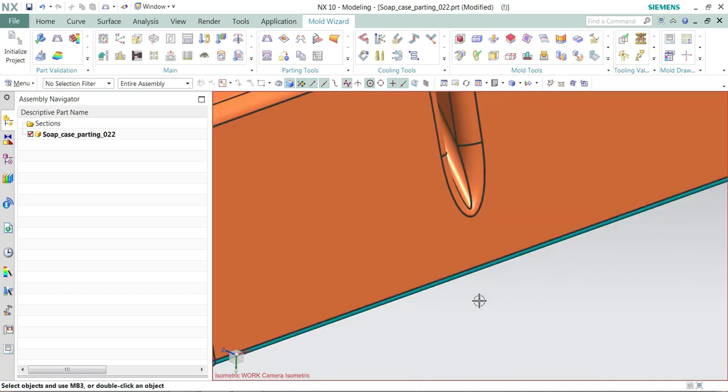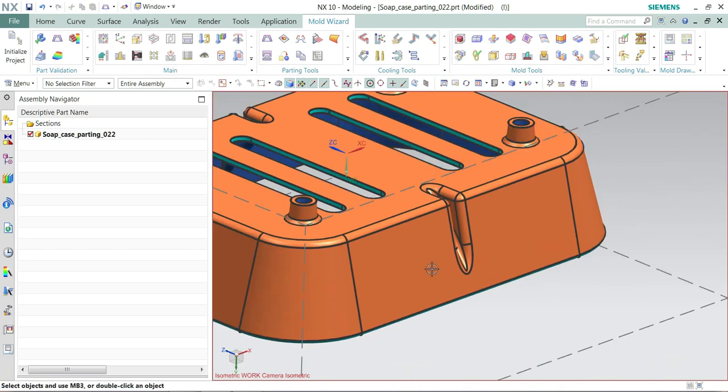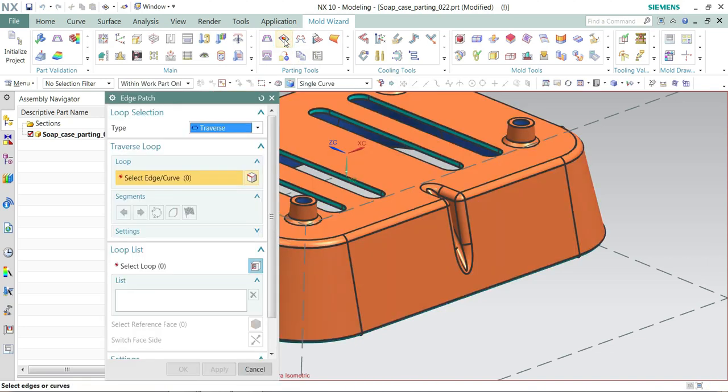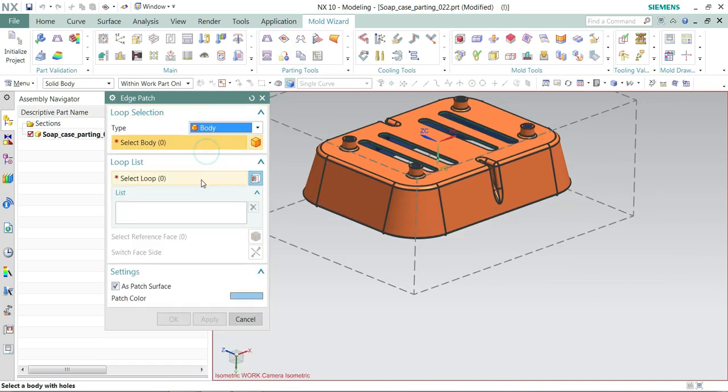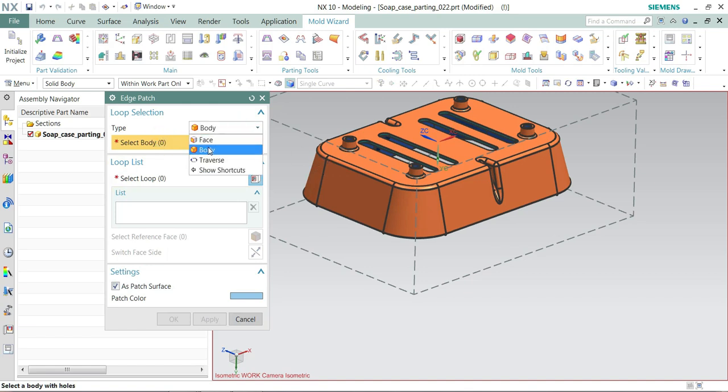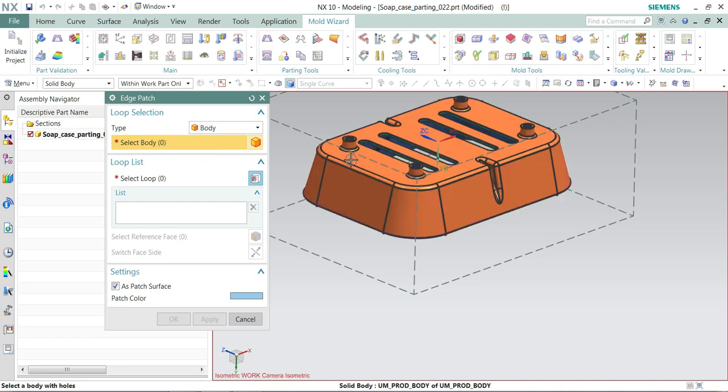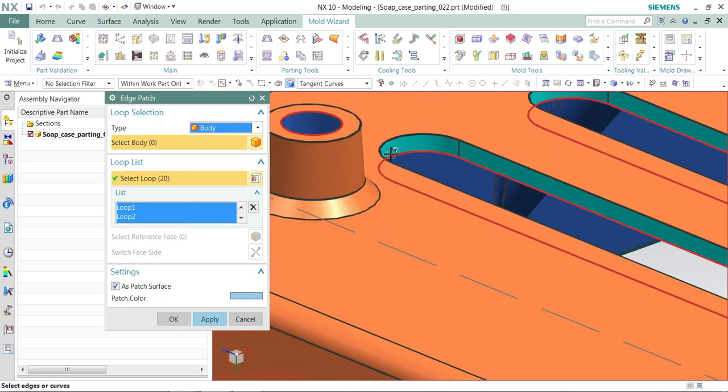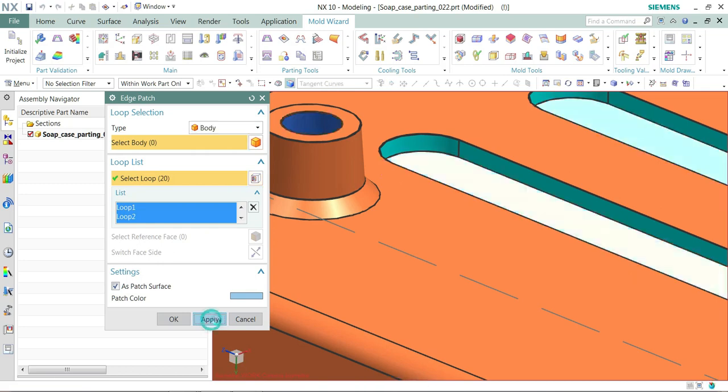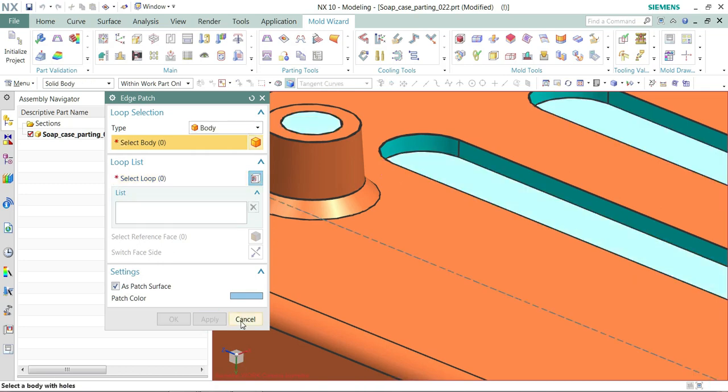So let's look fine. I need to patch it later. I redefine the core and cavity. Core and cavity is like a body. Click it. It's automatically take a passer face.